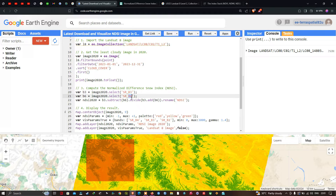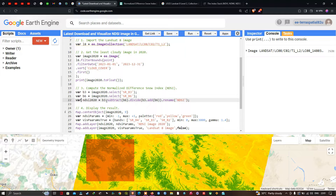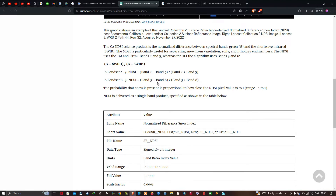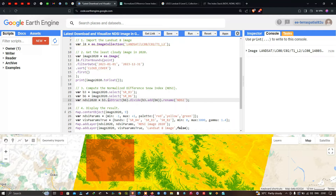To compute the NDSI, we define a variable 'ndsi2020' equals b3.subtract(b6).divide(b3.add(b6)), and we rename it as 'Normalized Difference Snow Index'. This matches the formula Band 3 minus Band 6 divided by Band 3 plus Band 6, as specified.